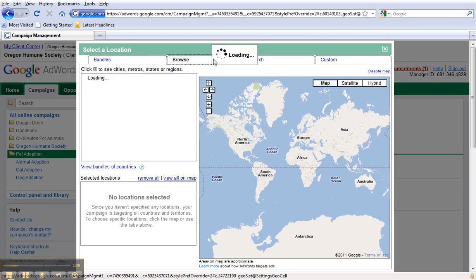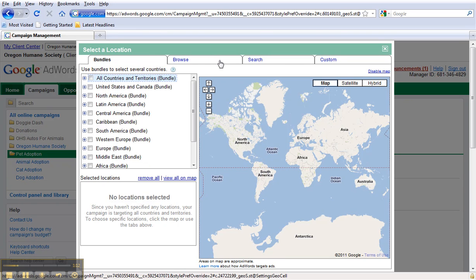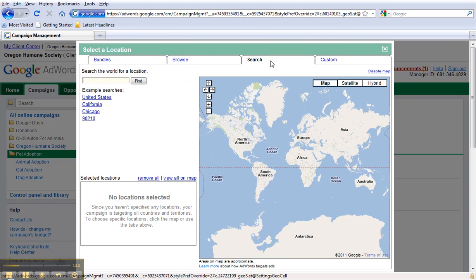You can browse, you can click on a specific bundle. Searching is typically the easiest, so if you want to target a specific metro market or city, for example, Portland, Oregon.